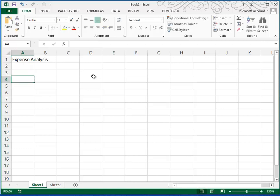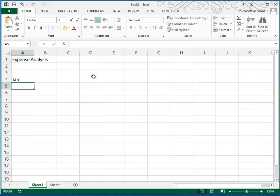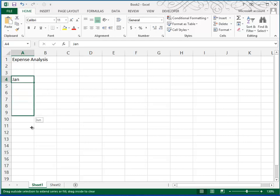Then I'm going to come down to row 4, and I want to put the months of the year in. So I can just start with January, go back to that cell, use the fill handle, and then I can fill that down through December.